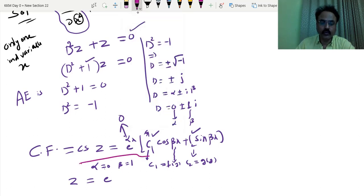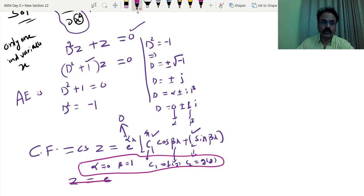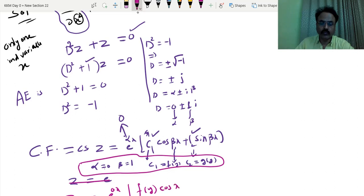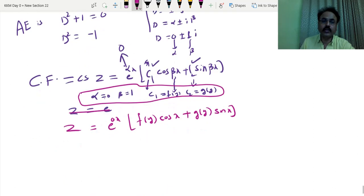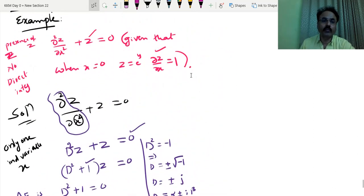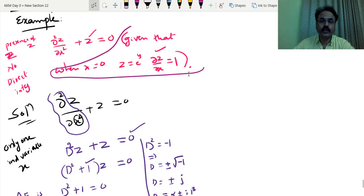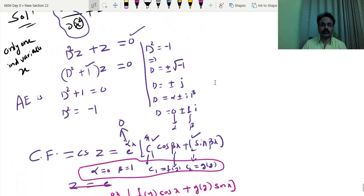So we shall substitute now. Z equals e raised to 0 times x — instead of C1, some function of y — into cos of x, plus g of y into sin of x. This is the solution if conditions are not given. Suppose these conditions are not given, this is the final solution.